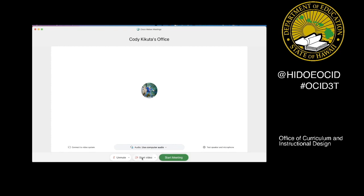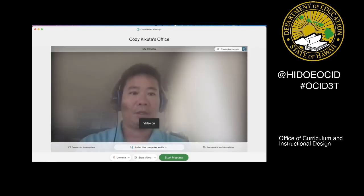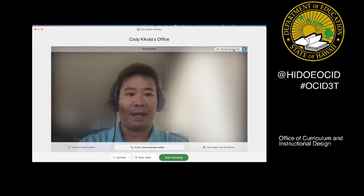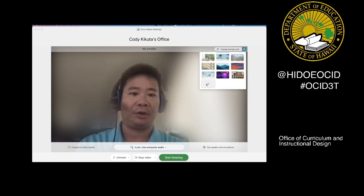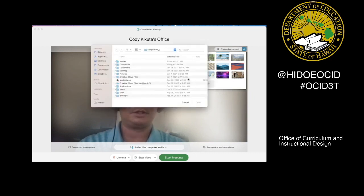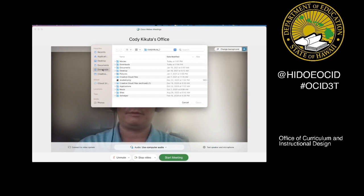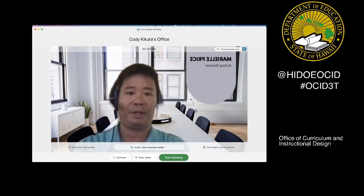We're going to go down to the bottom here and start video. Once your video pulls up, you're going to change the background. Here, you can see there's a little plus sign, so I'm going to go ahead and click plus. This is going to allow me to add my background. I'm going to head over to my Downloads folder where I saved it, pick the PNG, tell it to open, and there you have it.